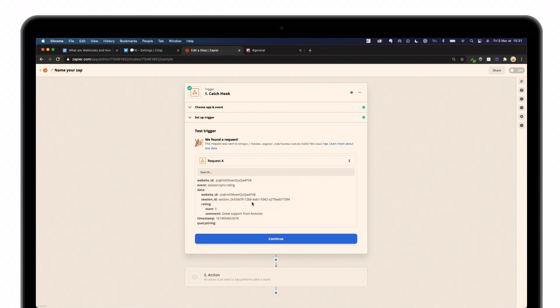As you can see, we get different kinds of data, which is the website ID, the session ID, the number of stars, and the comment too. I'll simply click on Continue.